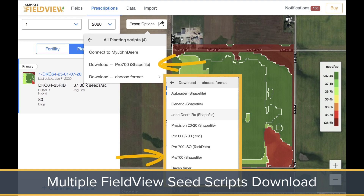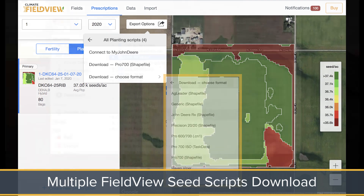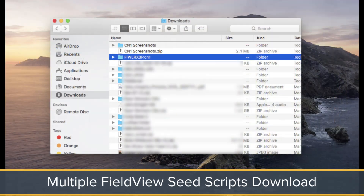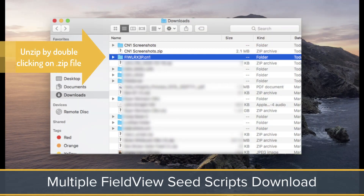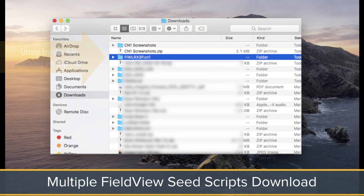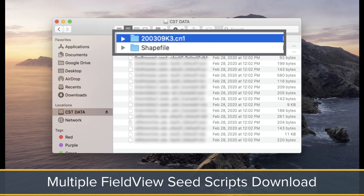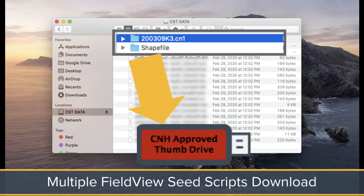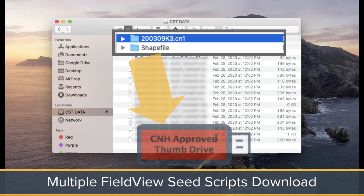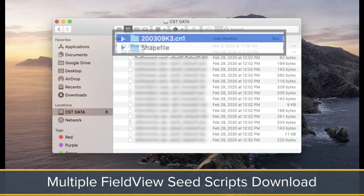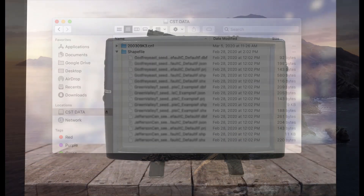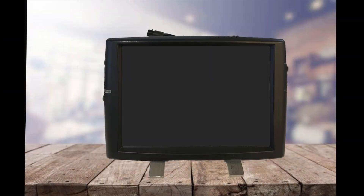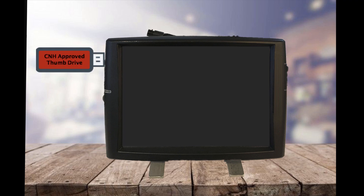After you've downloaded the FieldView Seed Script, unzip the folder by double-clicking on the folder. A folder titled Shapefile should appear. Copy and paste the Shapefile folder onto the root directory of the thumb drive along with the existing .CN1 folder, and now you're ready to import the script into your Pro 700.